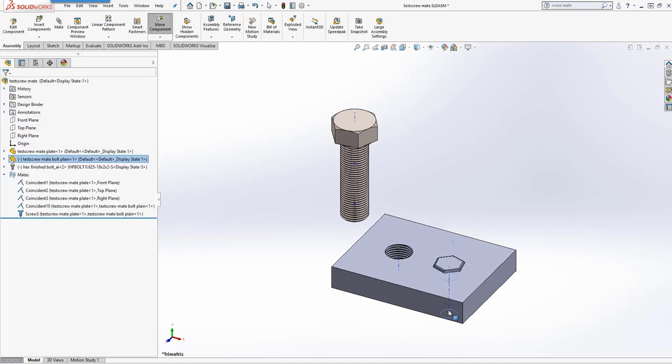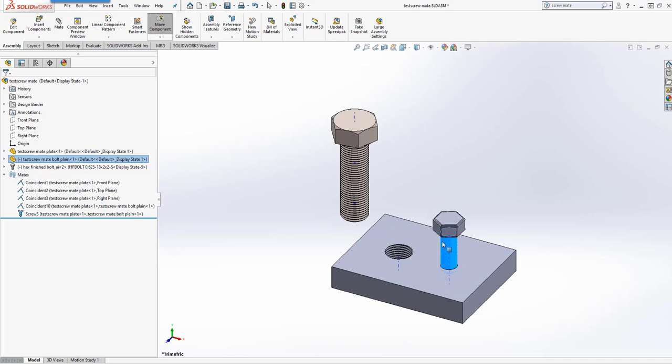But there's a problem there, obviously, because the bolt goes through that plate. We can't have that.